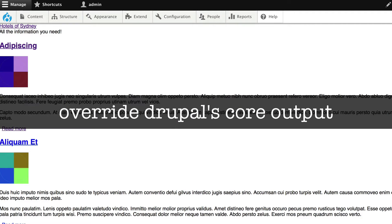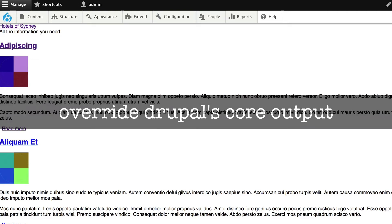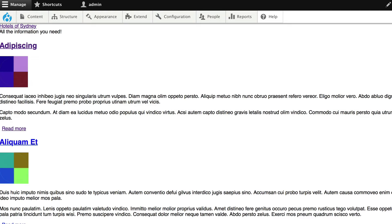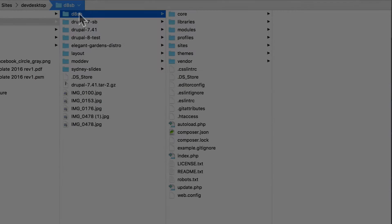All themes do is override Drupal's core output. Drupal core modules render HTML, and the core theme API includes some CSS, but as you'll see, the core output is pretty basic.